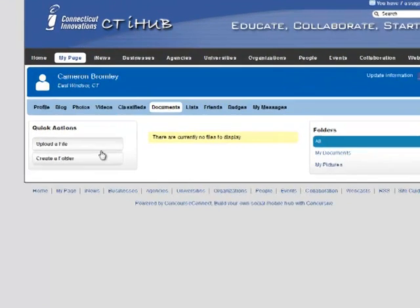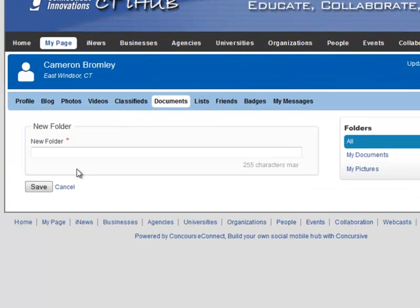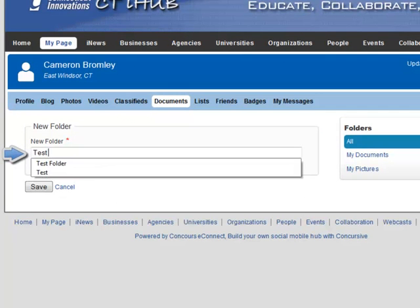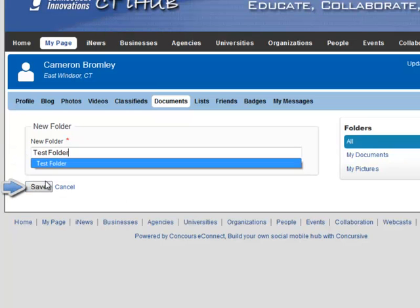To start, create a folder. Enter a title for any folder that you need and click the save button.